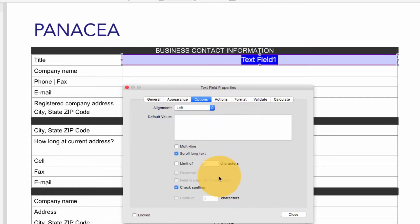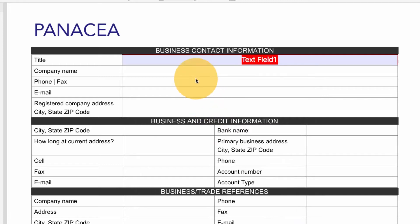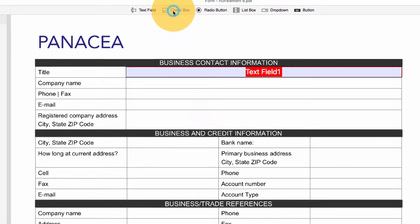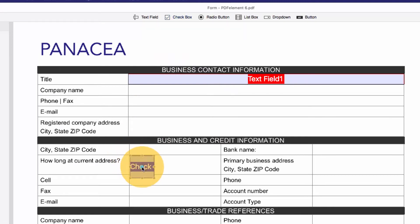I can modify the look of the text field by using the options in the Appearance tab. I will also click the Options tab to adjust some additional settings. I'll navigate back to the options found on the Forms submenu and click the check box to apply it to the page.